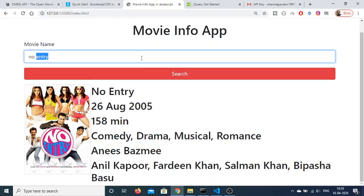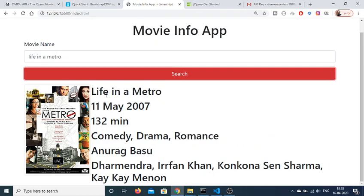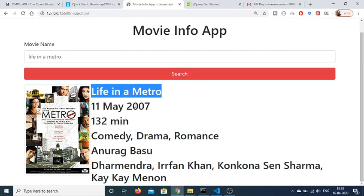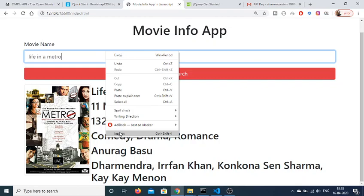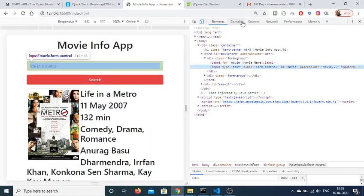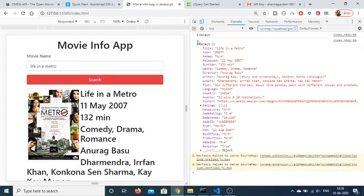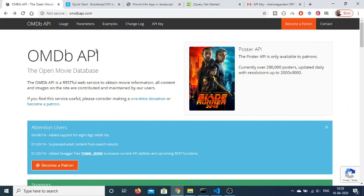It will also give you the type of movie, director, and all the actors who performed in the movie. I can change the movie name and click search — 'Life in Metro' — and the same kind of information is returned. If you right-click, inspect, and go to the console, you will see that it returns a JSON object to us with all this information contained inside.